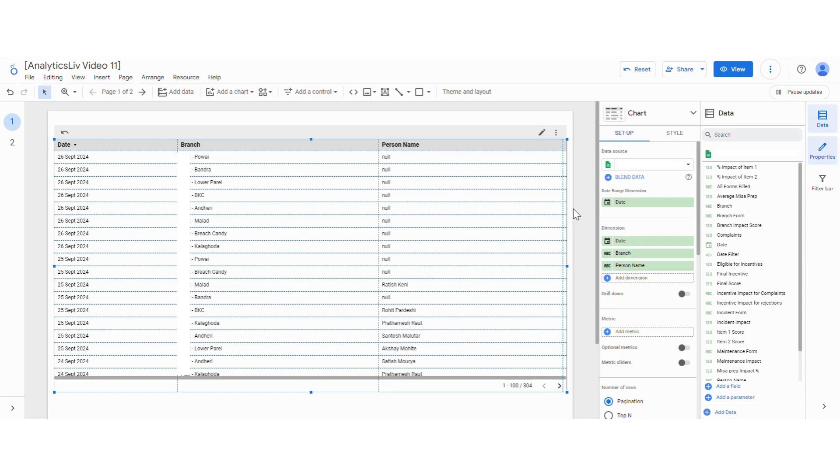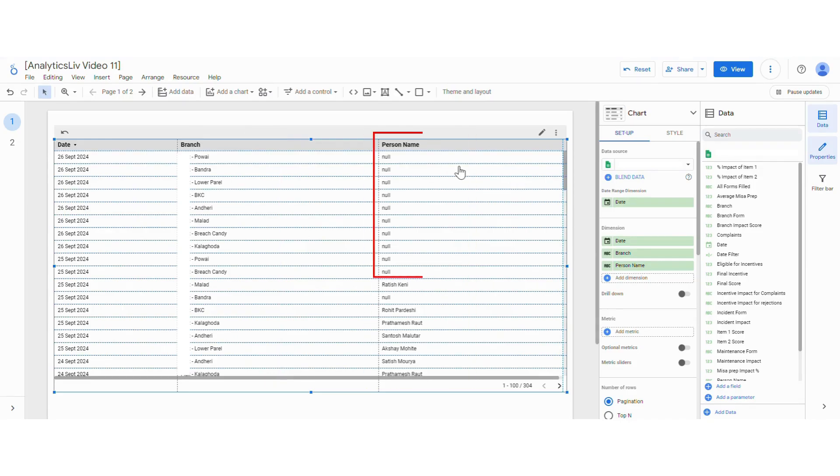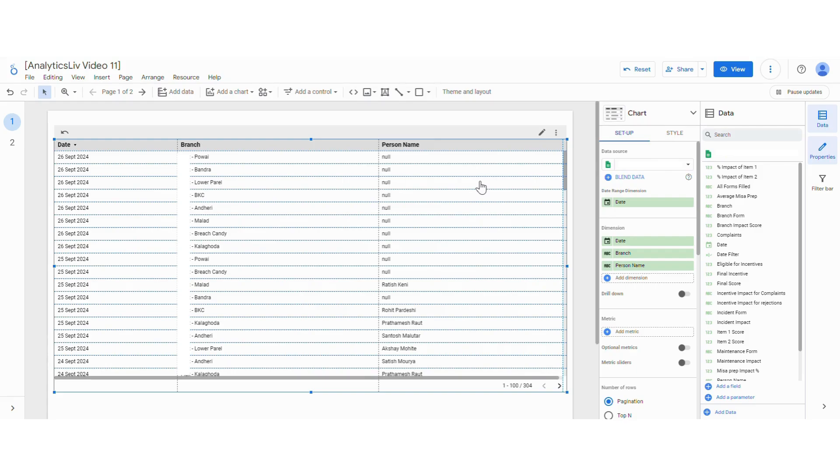So here we have a dataset where we have date, branch, and person name. In the person name section you can see there are a lot of null values, and in general practice we don't like that there is something called null in your row values.